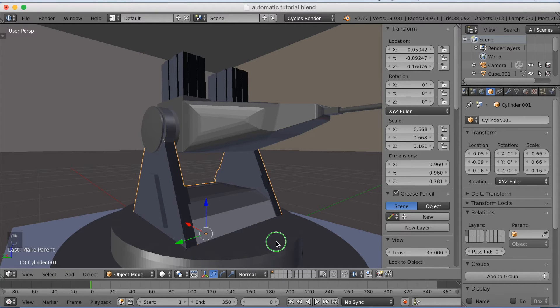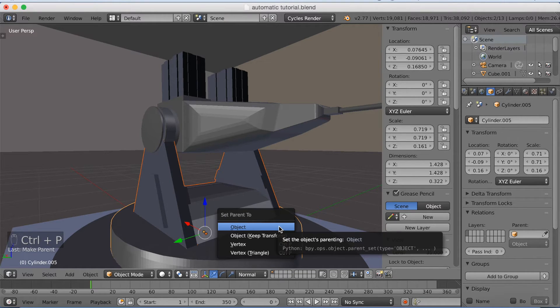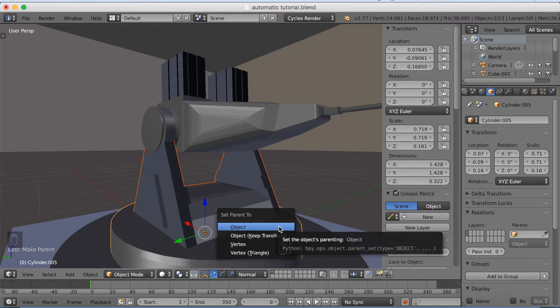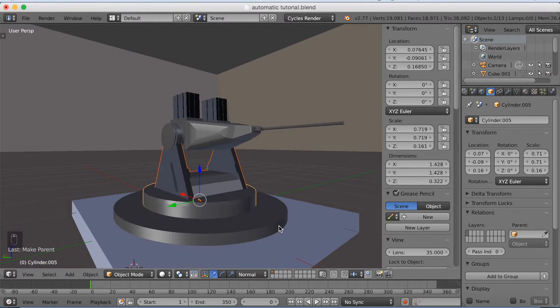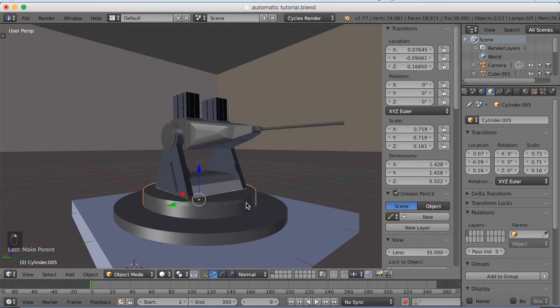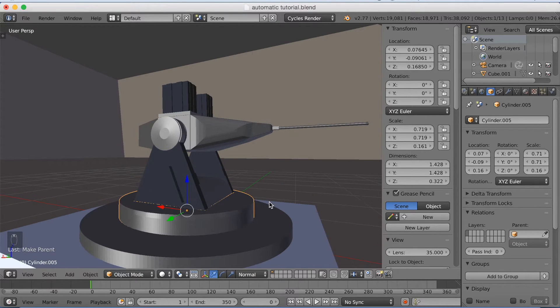And this part, this part, this part, Ctrl+P, set parent to object. Okay so now we have all the basics and I'm going to start animating it.